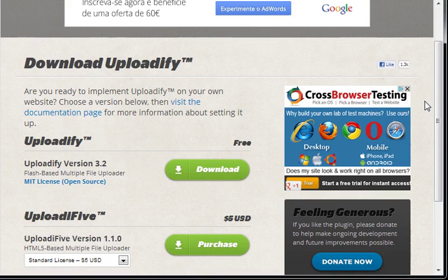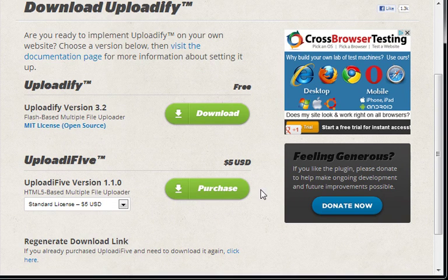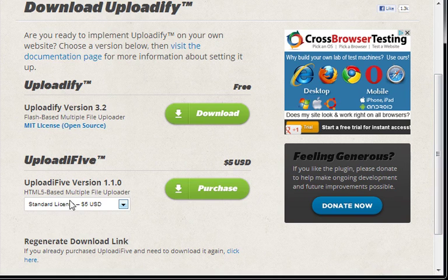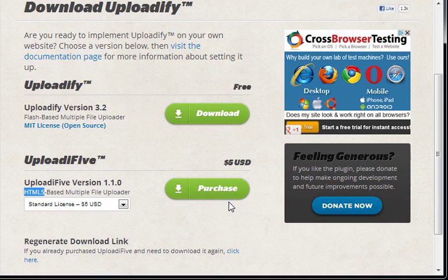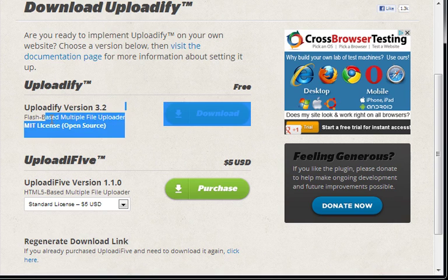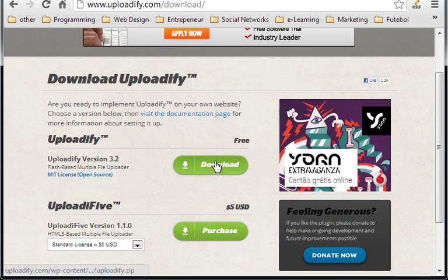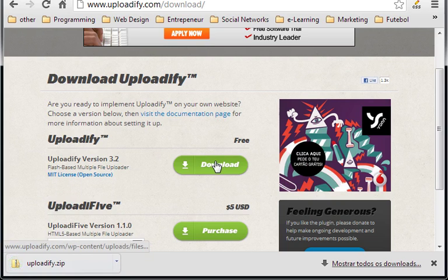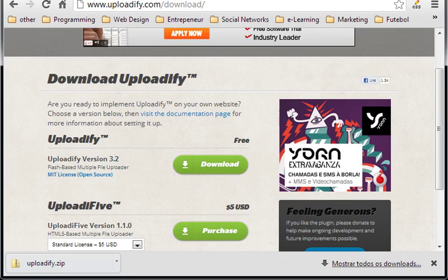There is a free version and there is a $5 purchase version that you can buy with HTML5 based multiply file uploader. It's basically an HTML5 based Uploadify version but I don't want to buy the $5 version so I want to check only the free version, so we have to download the flash version. It will work perfectly as well. Download the free version which is the flash version.